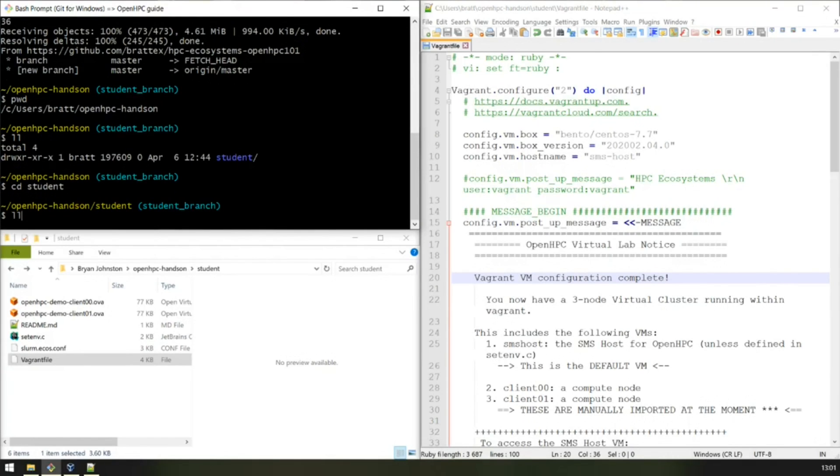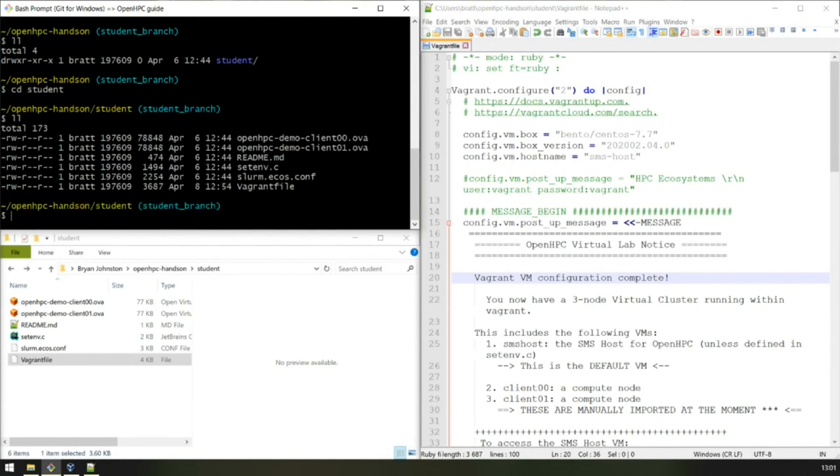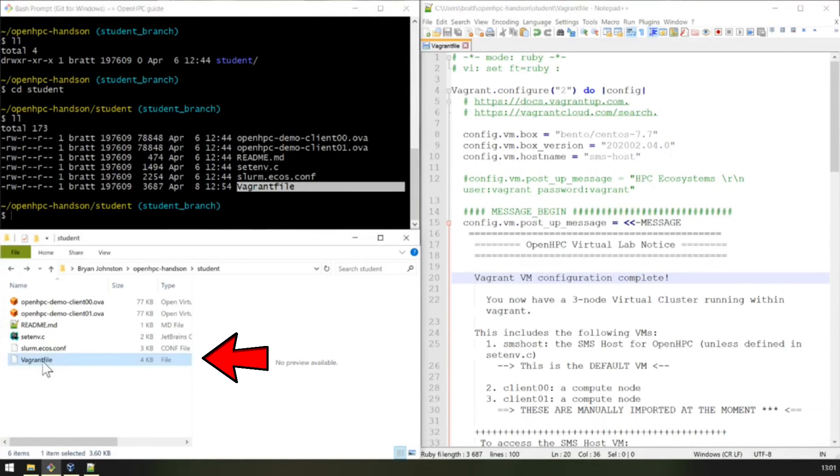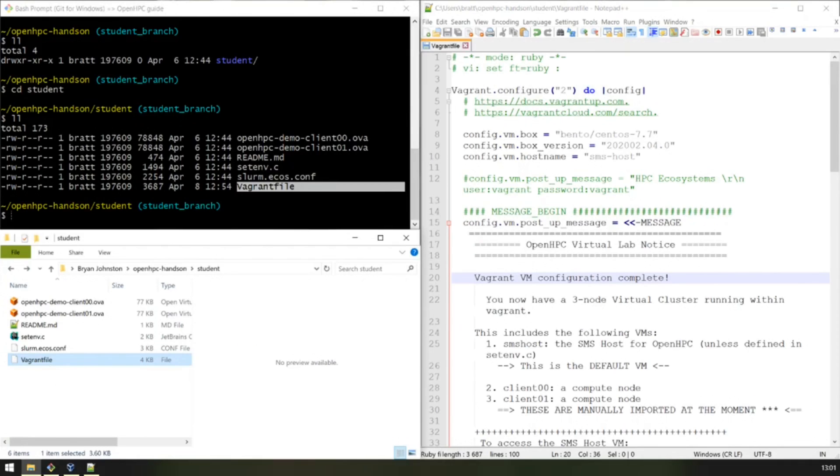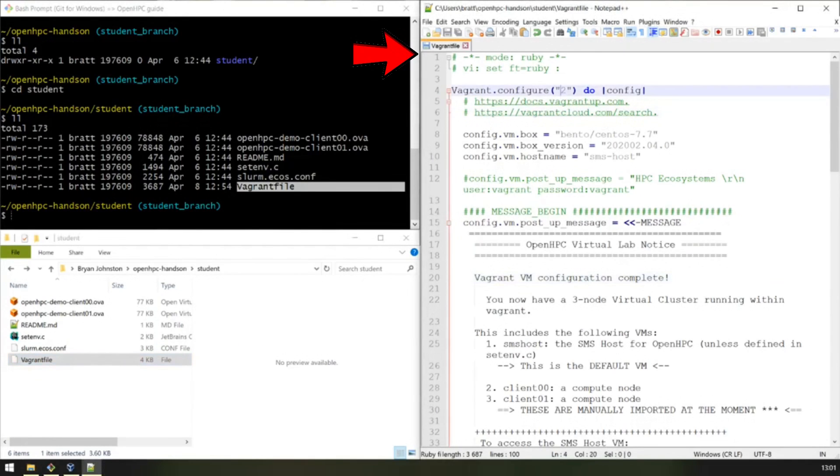Now you see inside here, when you do a directory listing, we find the Vagrant file. There it is there. This is, as I've said before, a simple text file. It's based on Ruby, and here's the file.